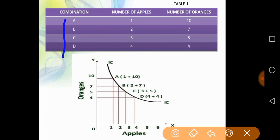A combination set — A, B, C — represents different types of combinations. For example, apple consumption and orange consumption: if apple quantity is lower, orange quantity is high; if orange quantity decreases, apple quantity increases. So for the consumer to increase quantity of one commodity, they must reduce the other.